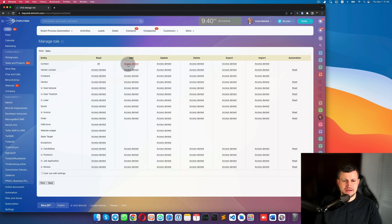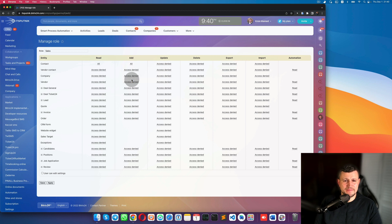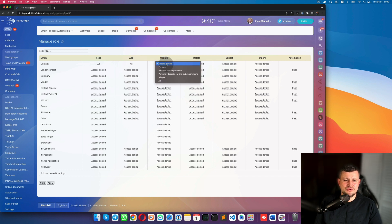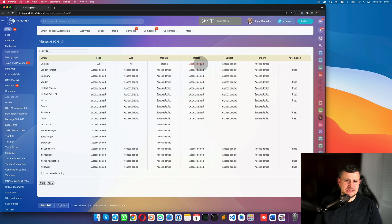For Add, set it so they can add all contacts. For Update, I would recommend setting it to 'Personal' or 'Personal Department with sub-departments' — meaning they can only edit their own contacts. I would deny access to Delete, Export, and Import.